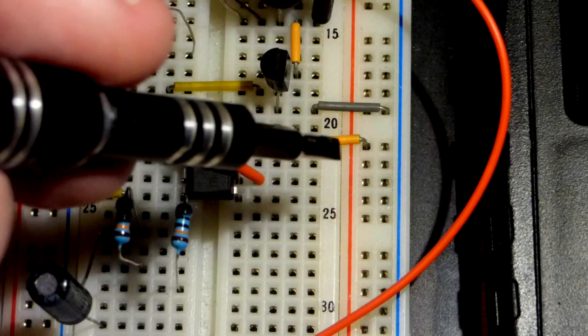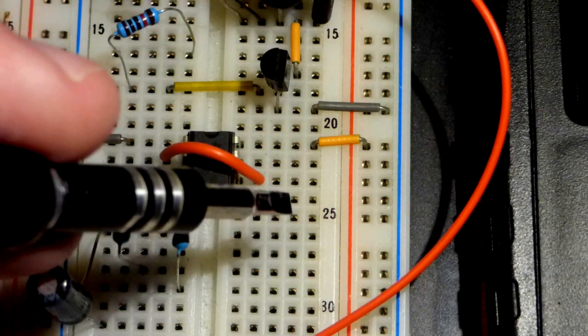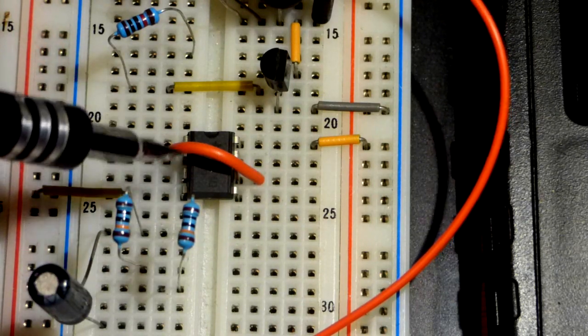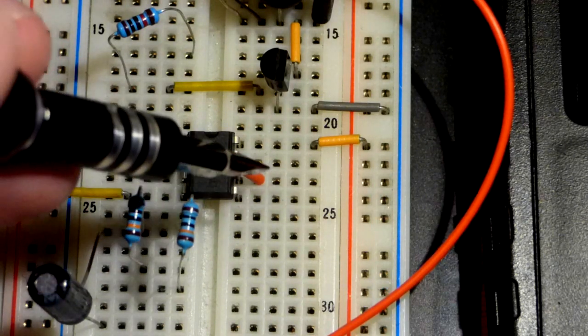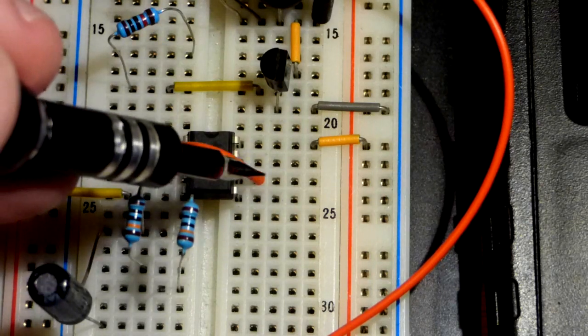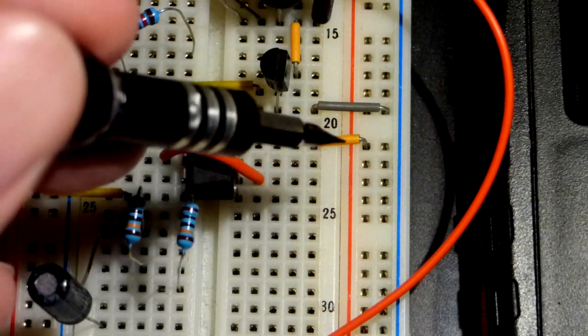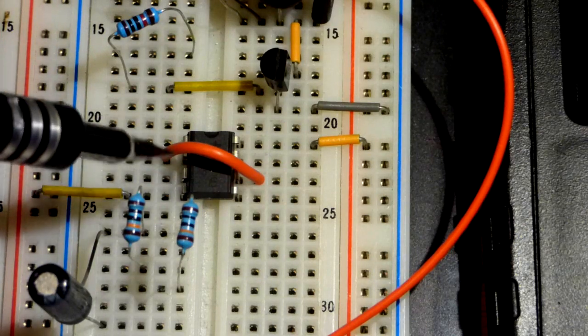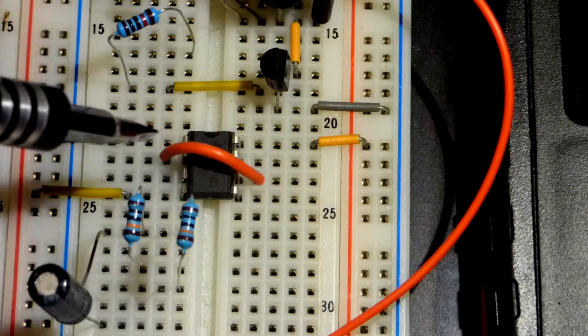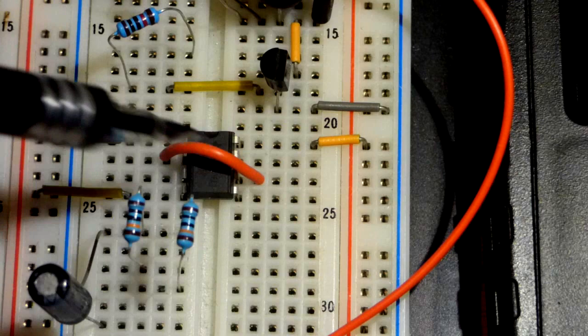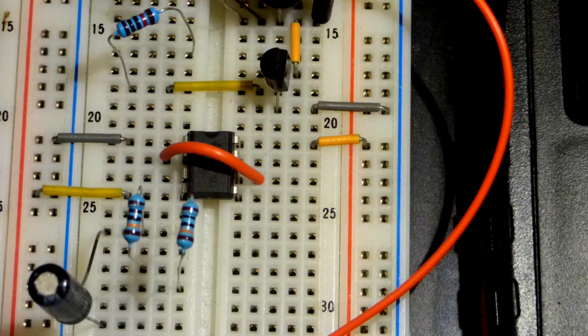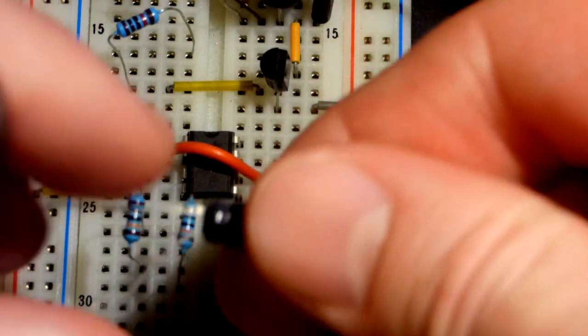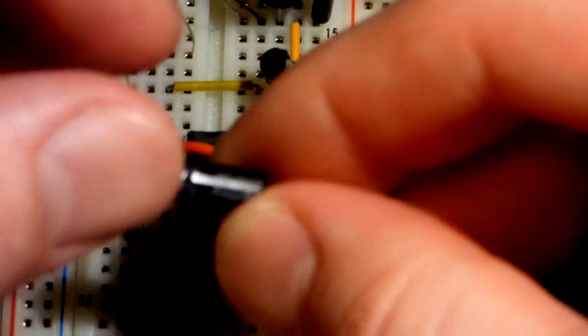There are three resistors in there that give you one third of the power supply voltage on one side and two thirds on the other. Pin 6 responds when we get to two thirds of the power supply voltage with the capacitor charging, and pin 2 responds when the capacitor gets down to one third while discharging.